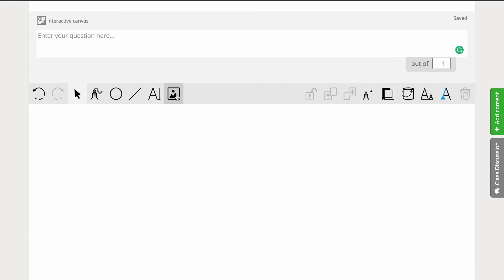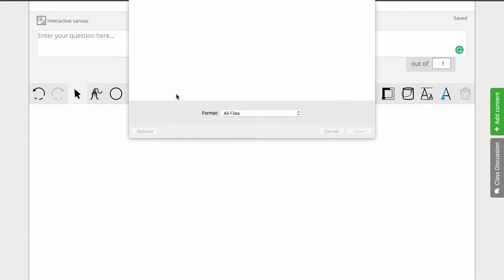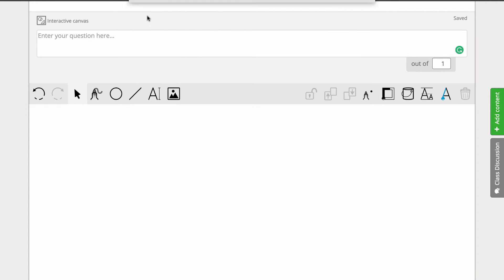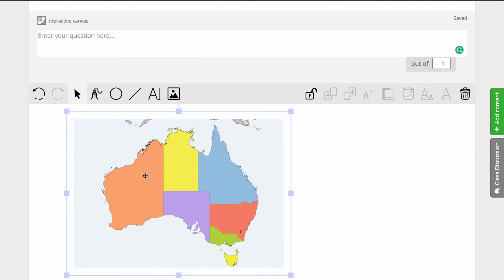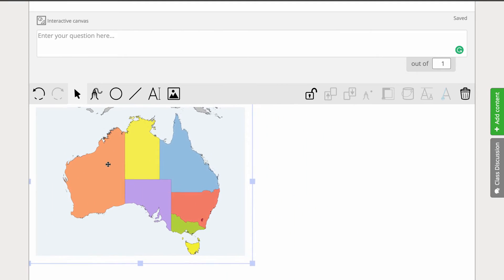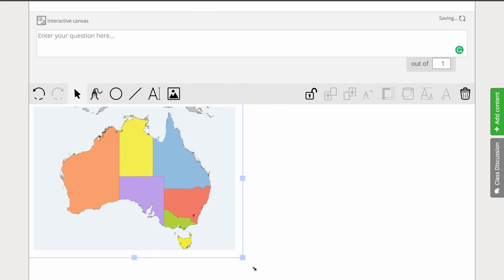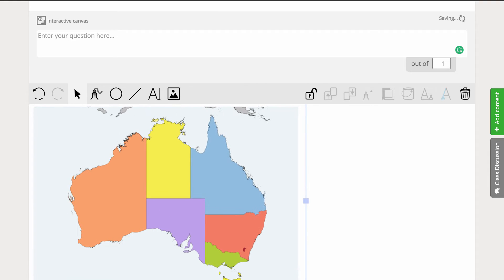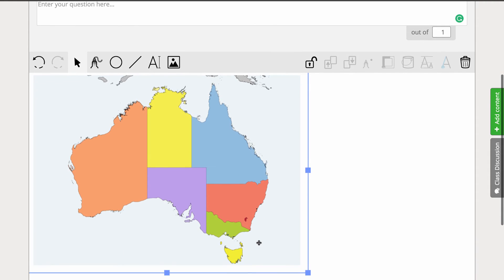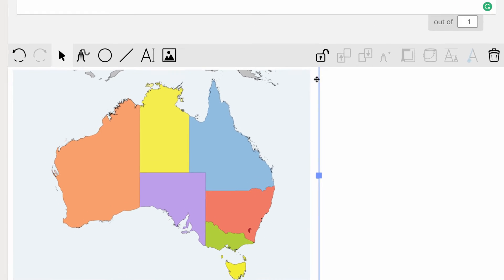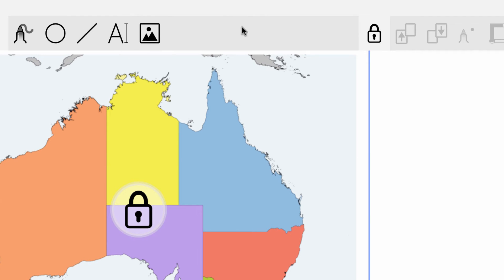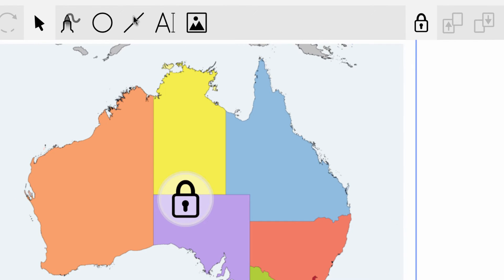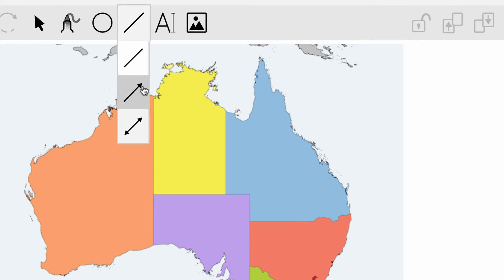Let's create a drag and drop labelling task from scratch. First, I'll upload the background image — in this case, a map of Australia. The map is in the background so I'm going to lock it. To ensure students don't drag around any background elements, select them and click on the padlock to lock them down.